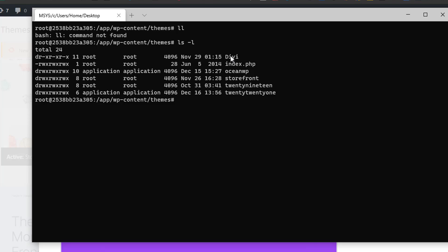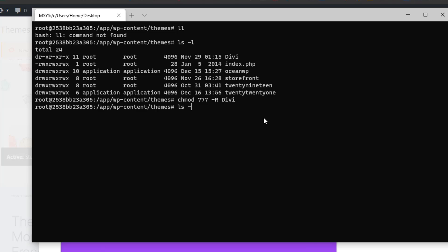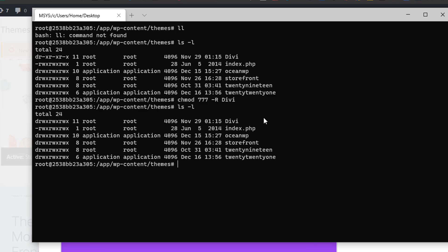So as a root you set mod it to, if you really want to delete, make sure minus R Divi. And if we list the folder again you see that Divi now has the W here that means we can write and also delete that.